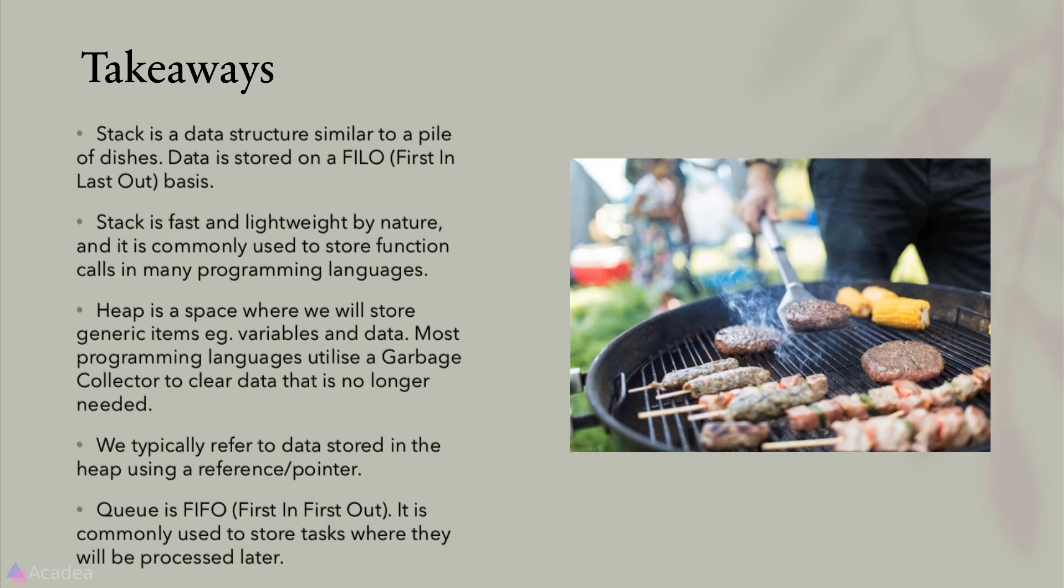Heap is a space where we will store generic items, for example, variables and data. Most programming languages utilize a garbage collector to clear data that is no longer needed in a heap. Heap is slower but more flexible and useful compared to stack. We typically refer to data that is stored inside a heap using a reference or pointer.